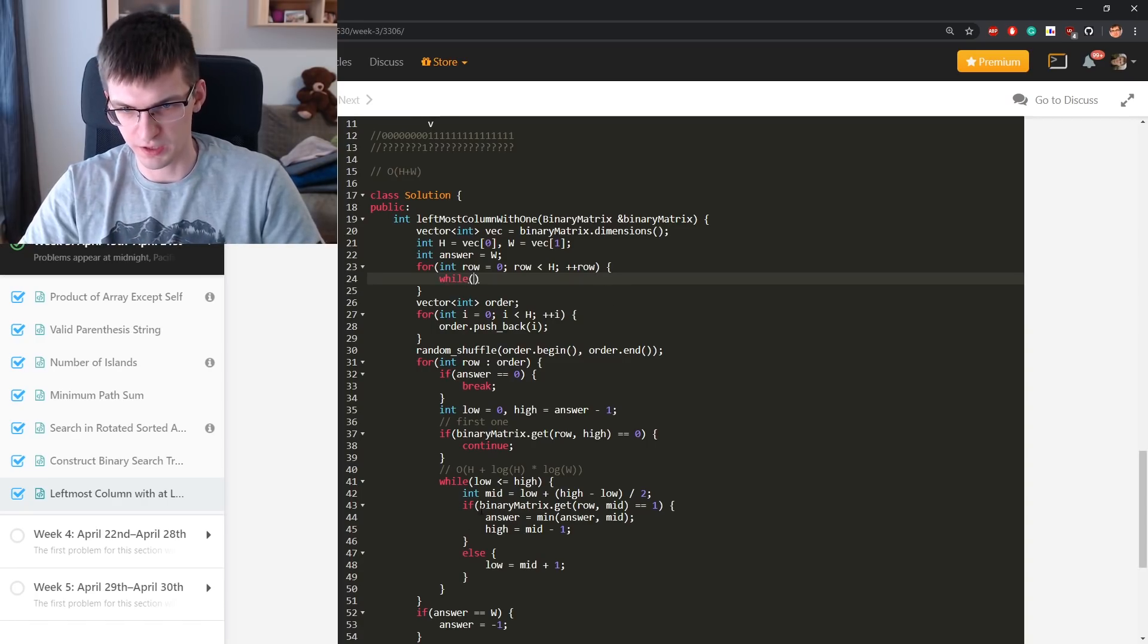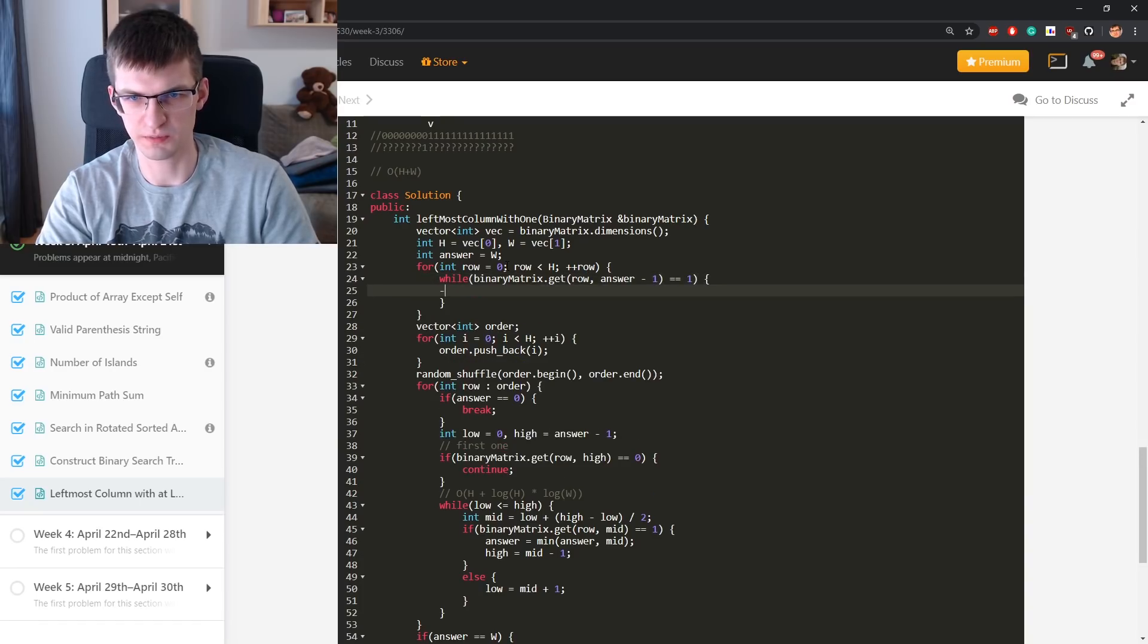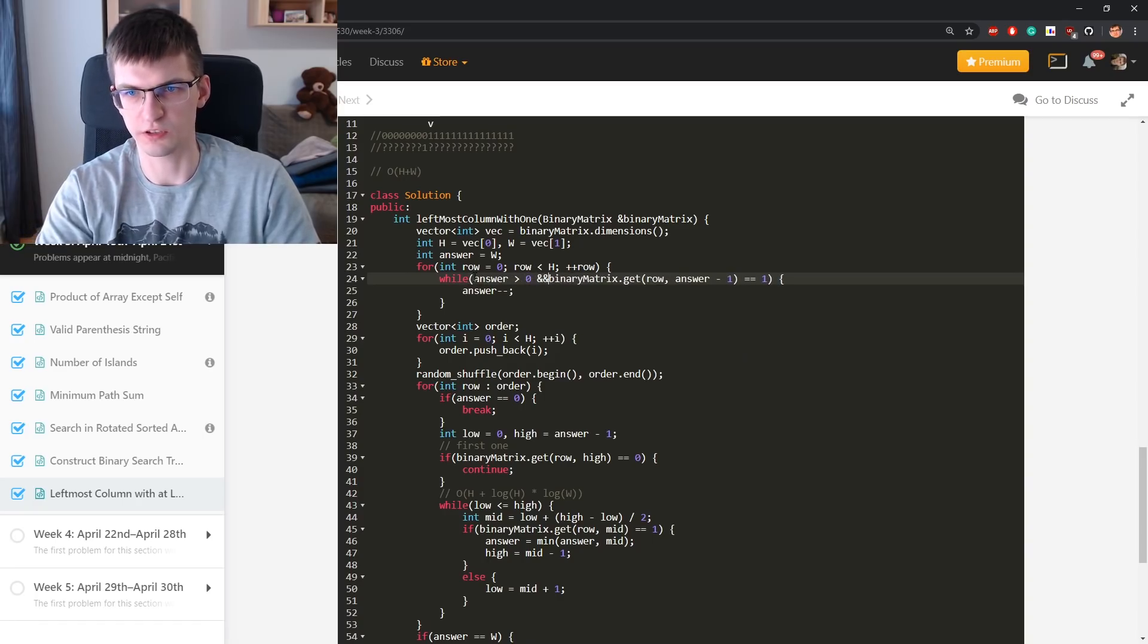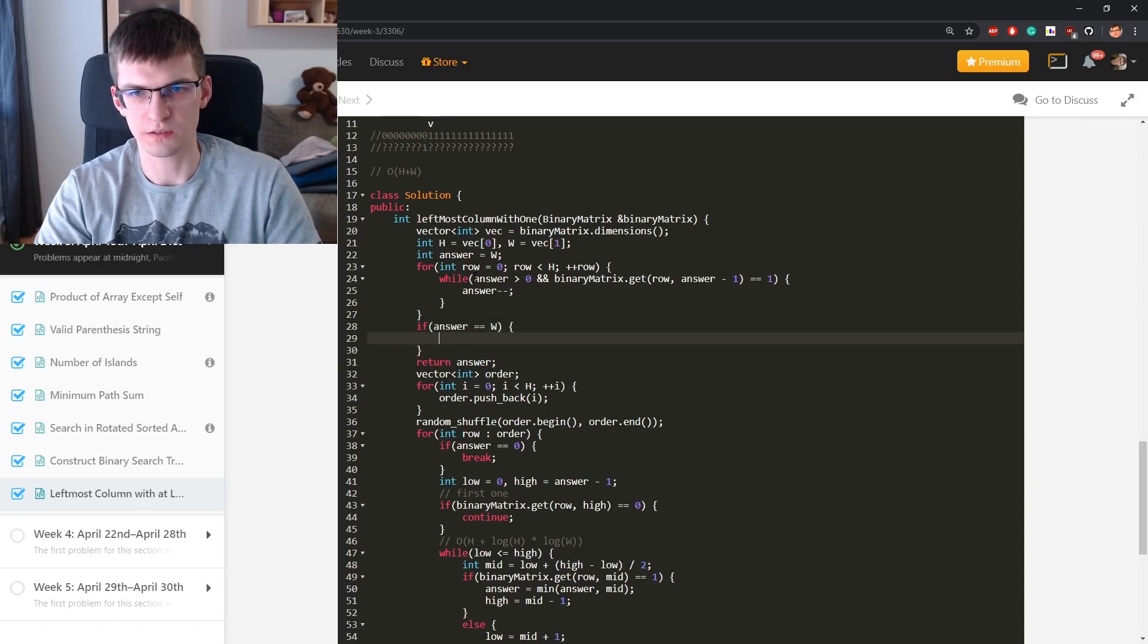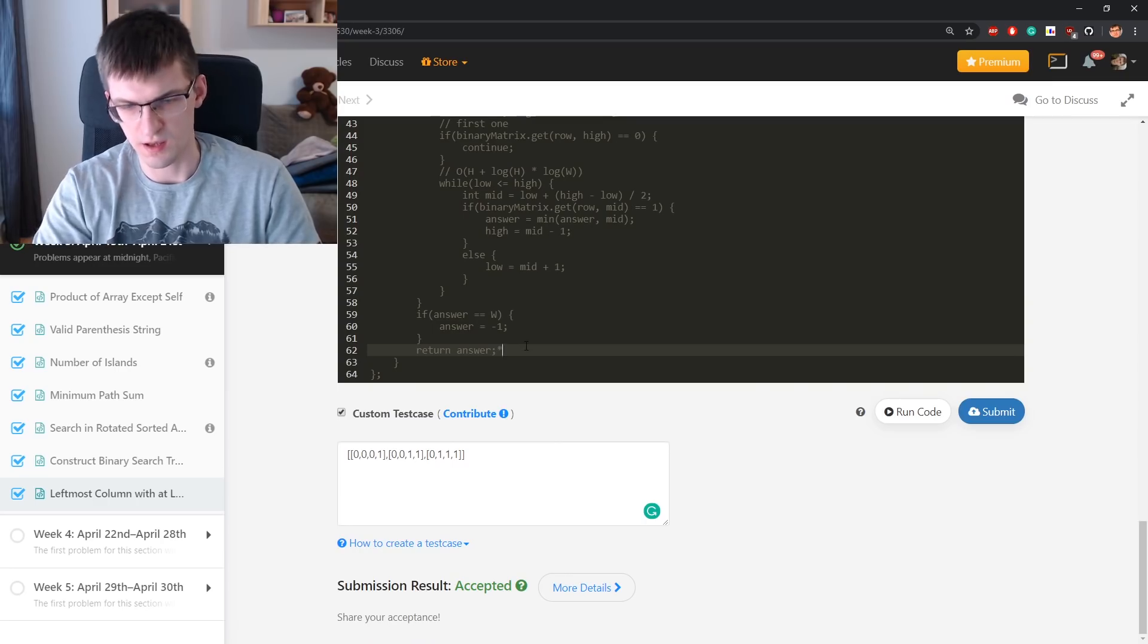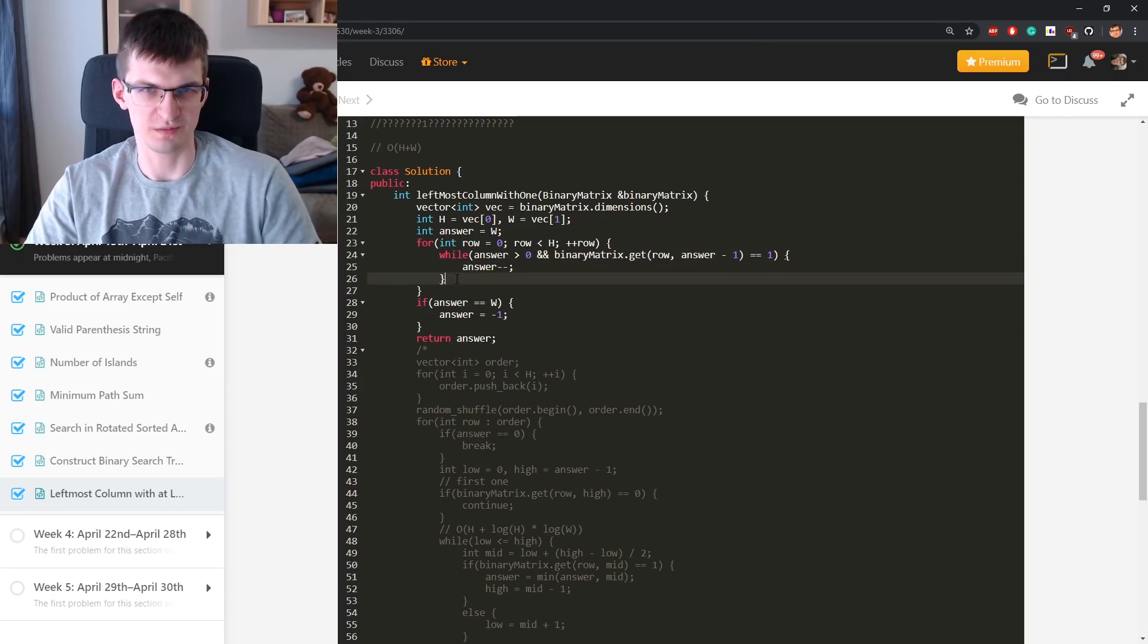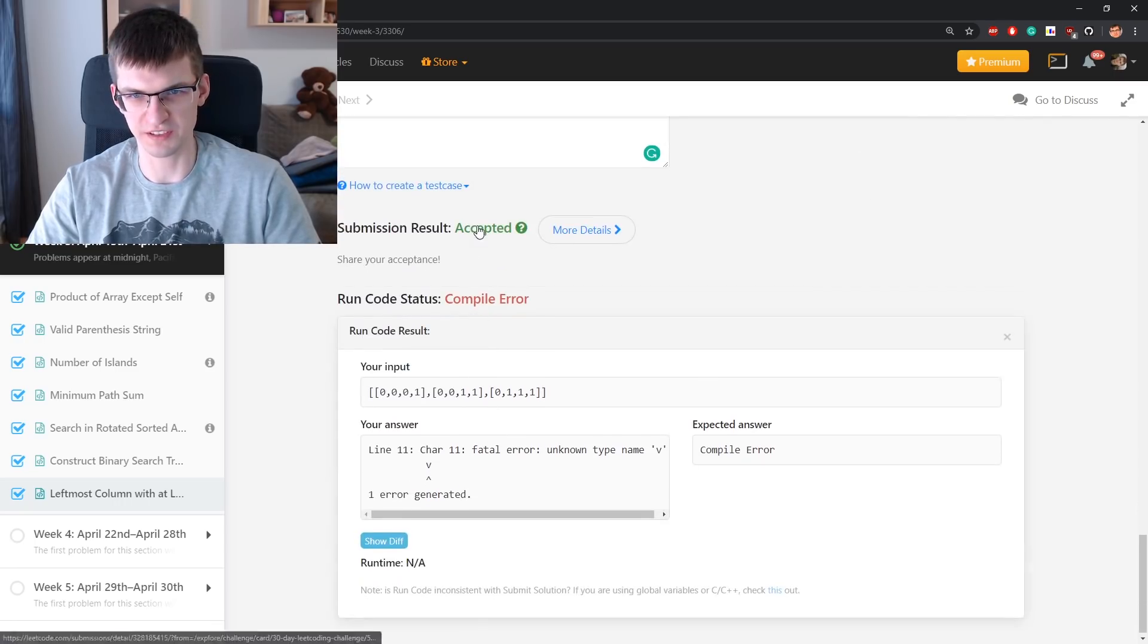While binary matrix, this would be called two pointers I think. Of row, comma, answer minus one is one, and minus minus answer. And while answer is greater than zero. If answer is equal width, so it's minus one. Comment everything else. Run code. Yeah, the number of times I can decrease the answer by one is just O(width) plus this height. So O(height) plus width. This is, what am I seeing? Accepted, compilation error.